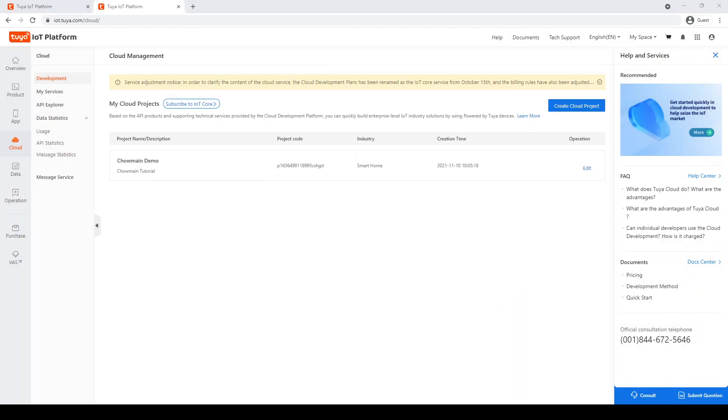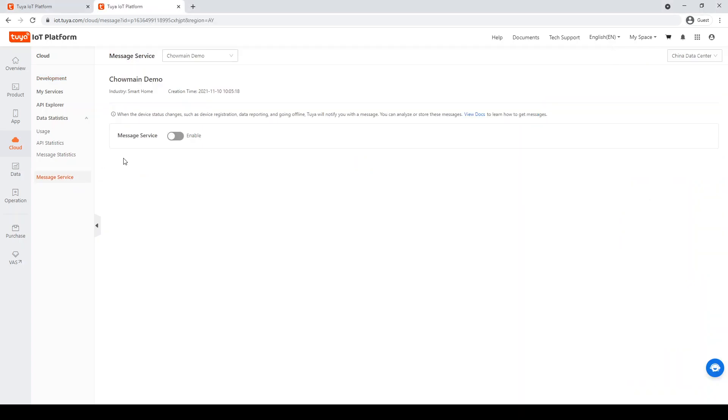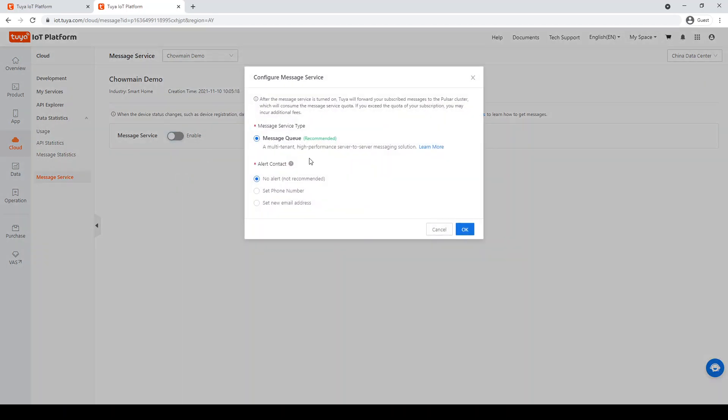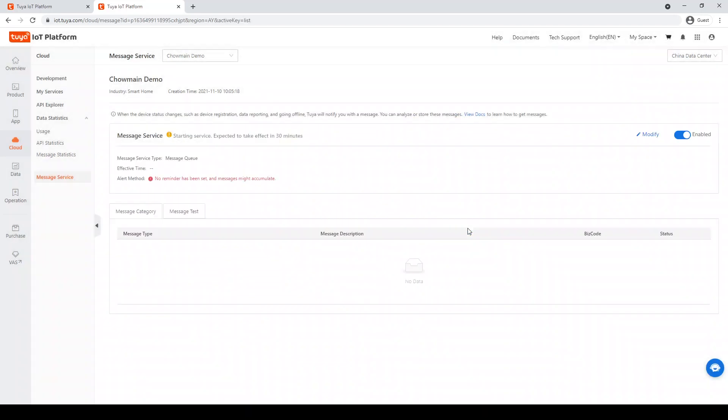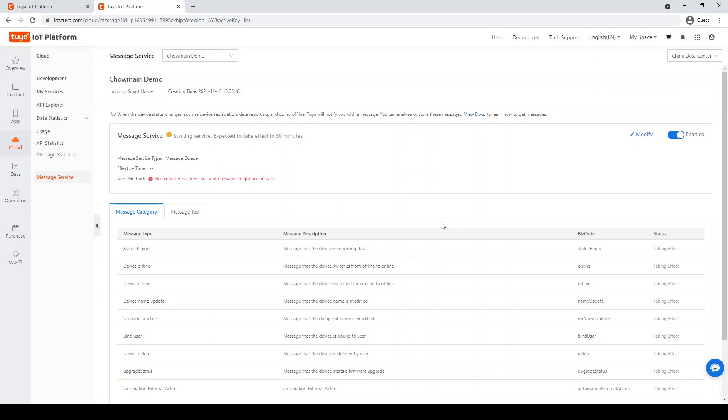After authorizing the APIs, go to message service. You must enable the message service. Alert contact is not required for Control 4 integration. The message service will be provisioned by Tuya and progress can be monitored from the website.